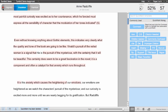Instructors can leave comments in GradeMark by clicking on the paper where they would like to leave their comment and entering the text of the comment.